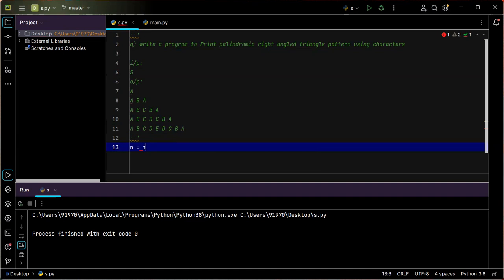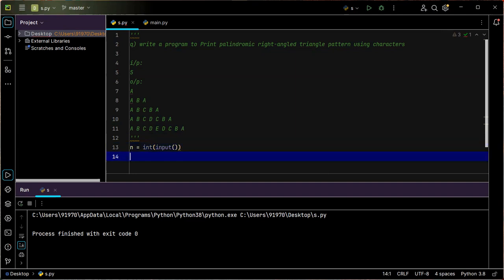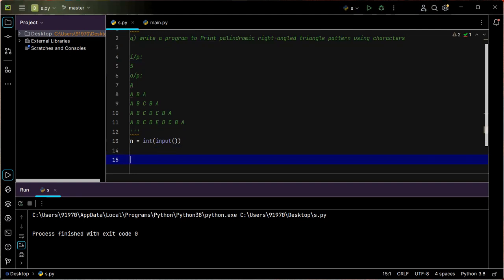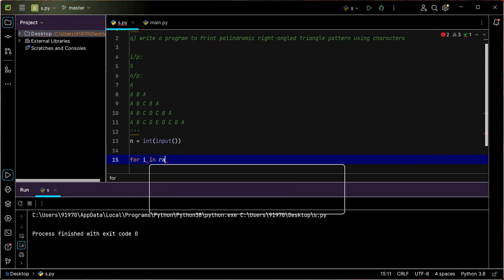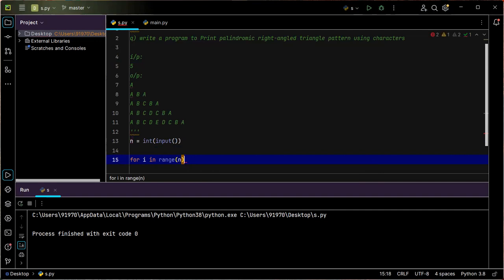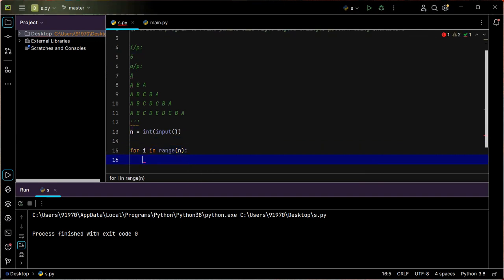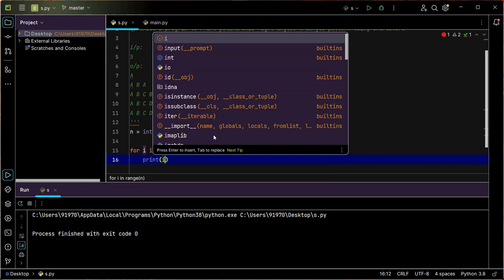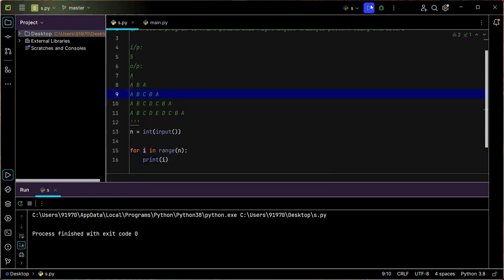To read the input I want to use the input() function and to convert it into an integer I need the int() type converter. Now to print over a given number of times I must iterate — for i in range(n) will iterate me n number of times, assigning i values from zero to n minus one.